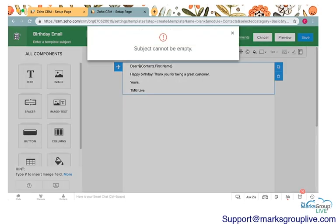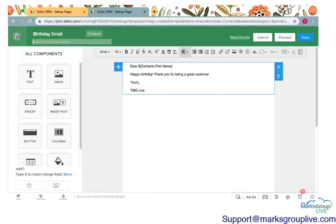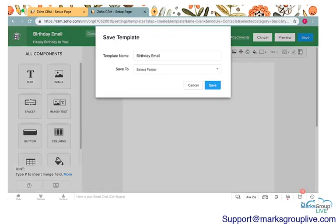I'll go ahead and save that. Oh, the subject can't be empty. Forgot the subject. Happy birthday to you. This is the subject that will show up in the email. Go ahead and save.